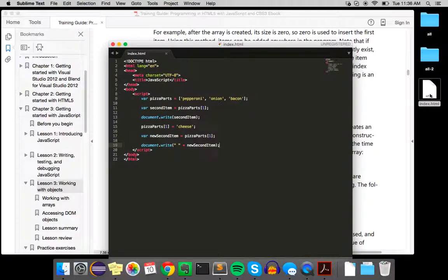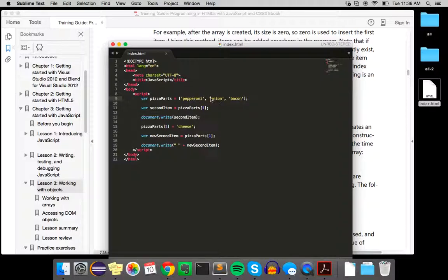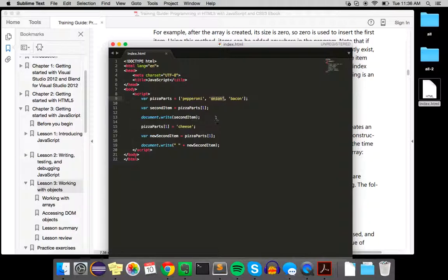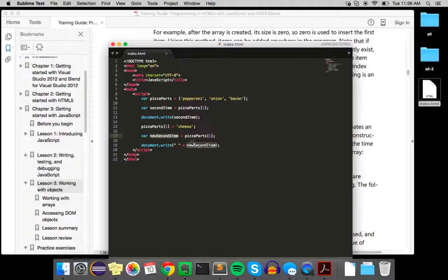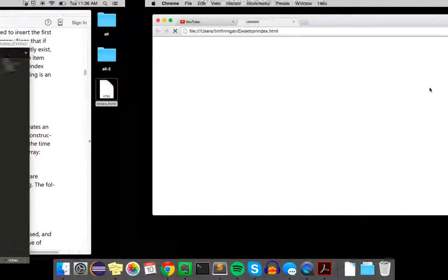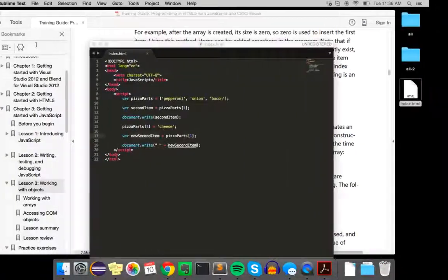And we've got three pizza ingredients, and you can see we're going to output the second one. So it goes zero, one, so this is at index one, but it's the second item. So it'll print that and then what we'll do is access this and we'll change it to cheese. So onion becomes cheese, and then we assign that to a new variable and print that. So you see onion and cheese right here.